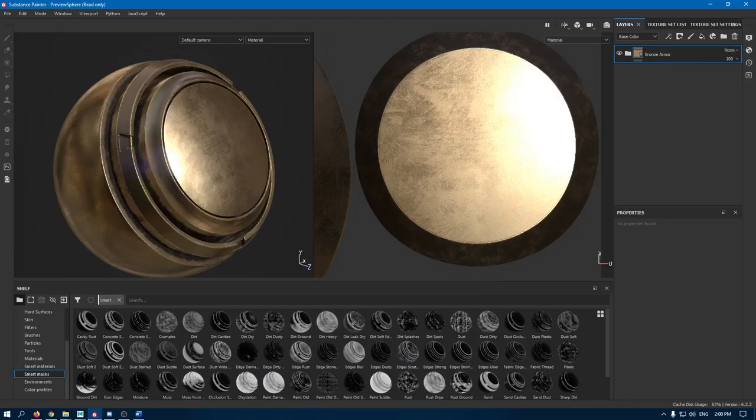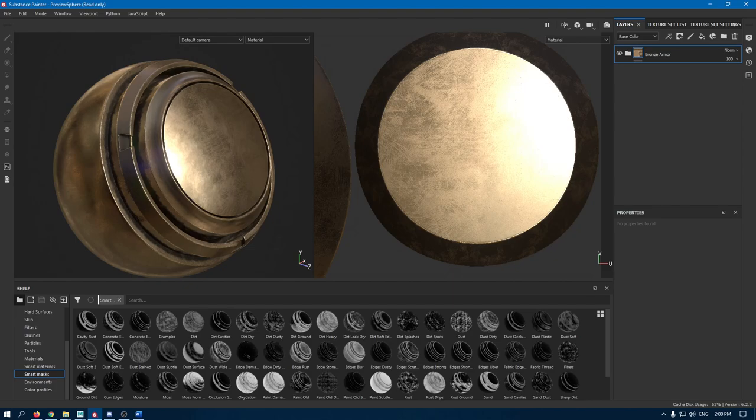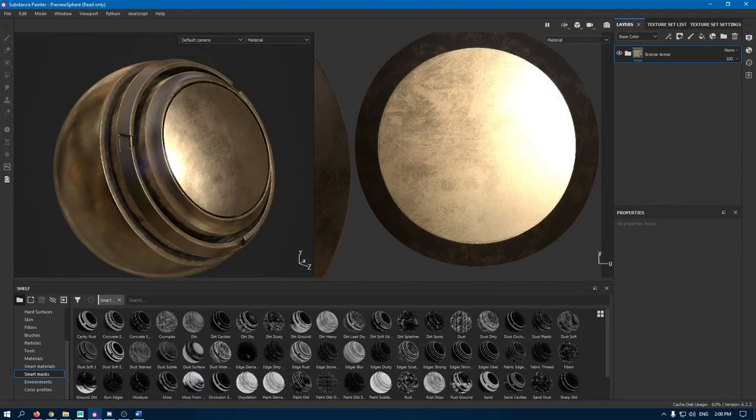Hey guys, welcome back to the channel. Today we are starting a new course which is a beginner's guide to texturing in Substance Painter. This is going to be a series of eight videos which will include all the basics of Substance Painter and how you can get started with PBR texturing. This is the first video of the series and today we are going to learn about the basic UI of Substance Painter.